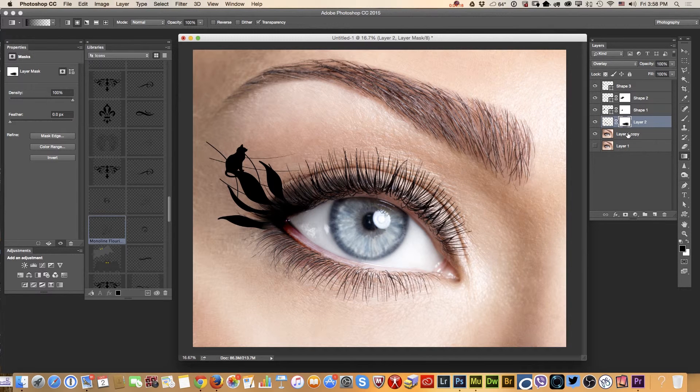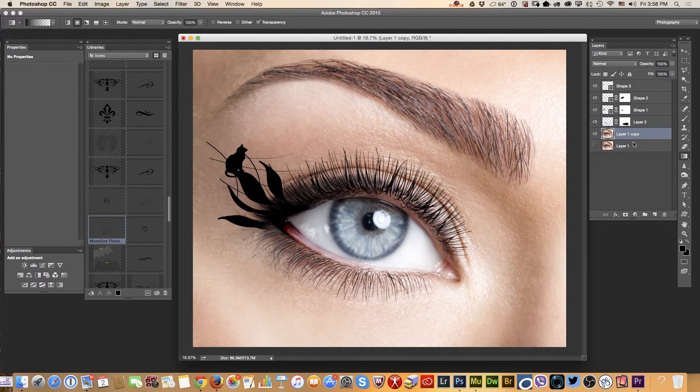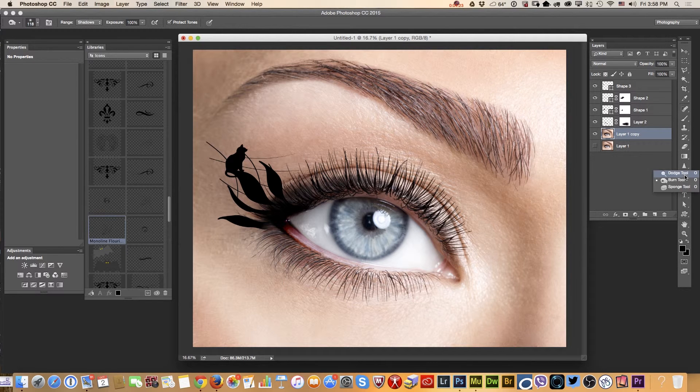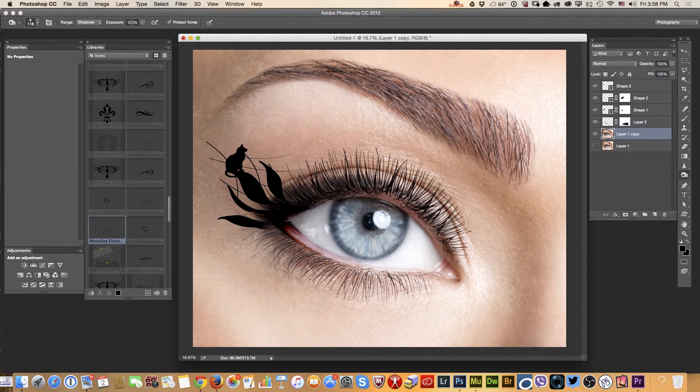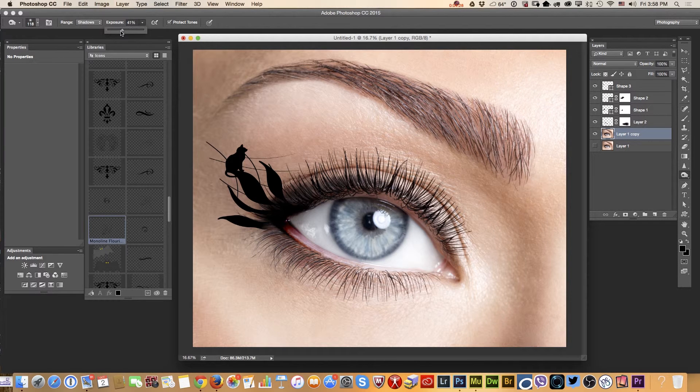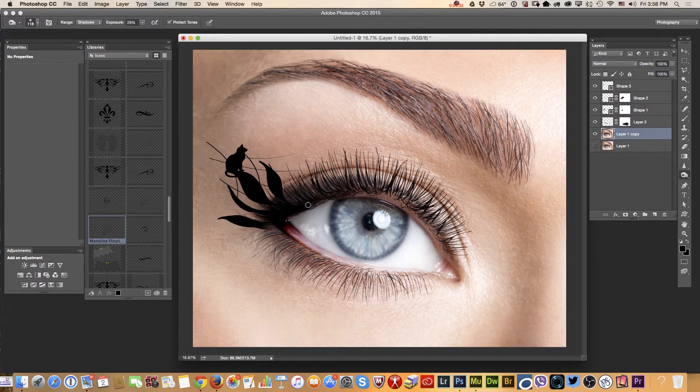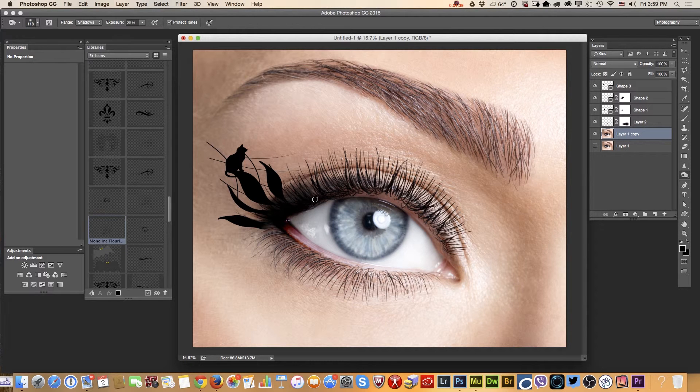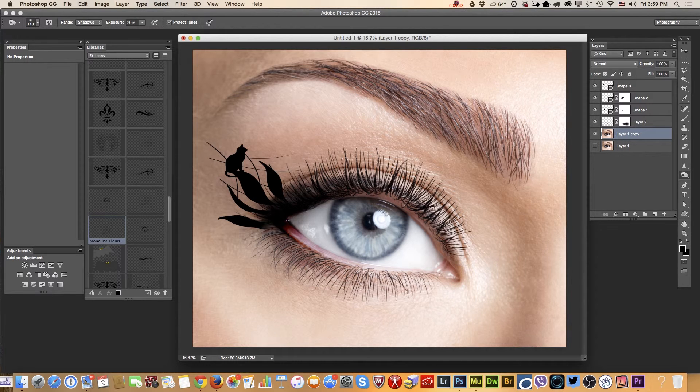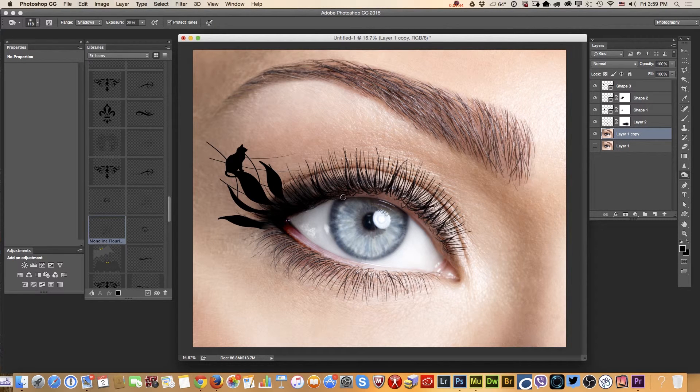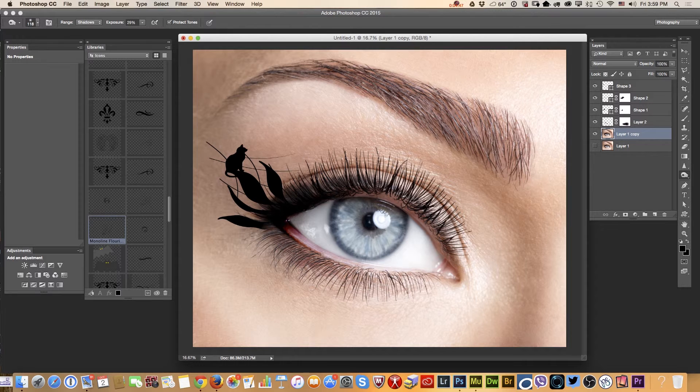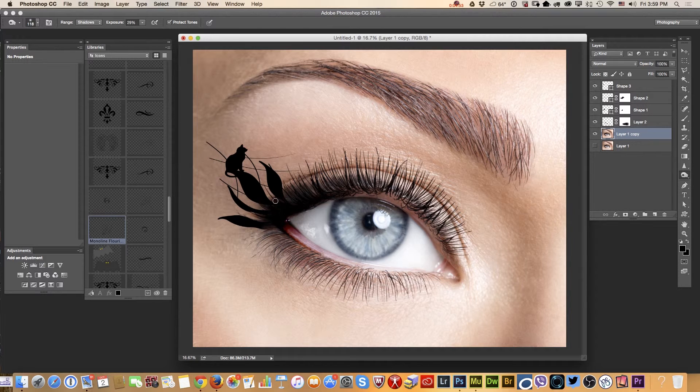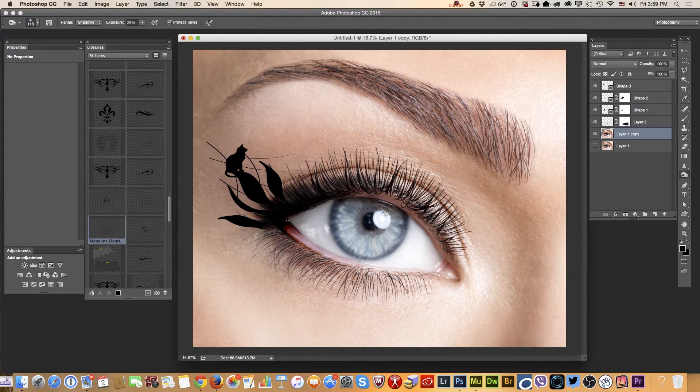And again, I will select my base layer. And using burn tool again, I will bring the exposure down. I will make darker, simply darker some parts of her eyelashes.